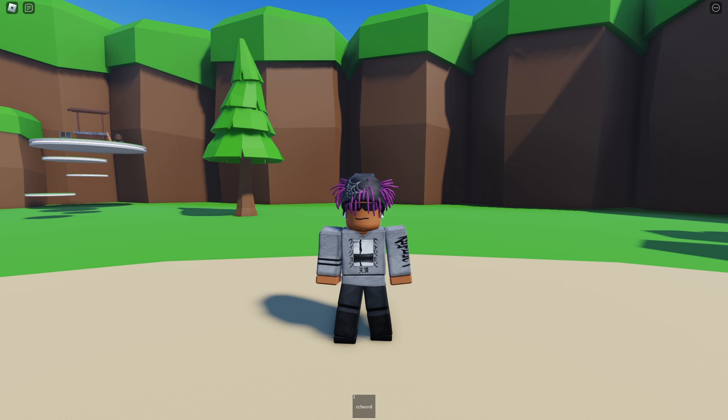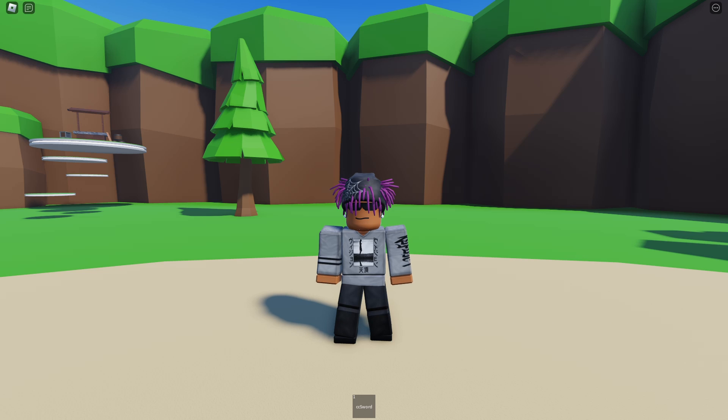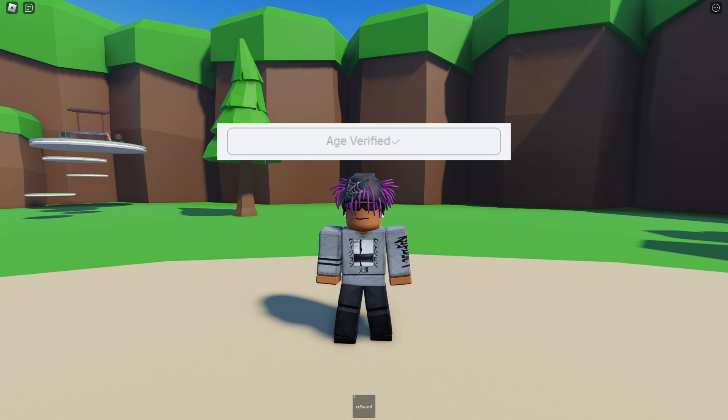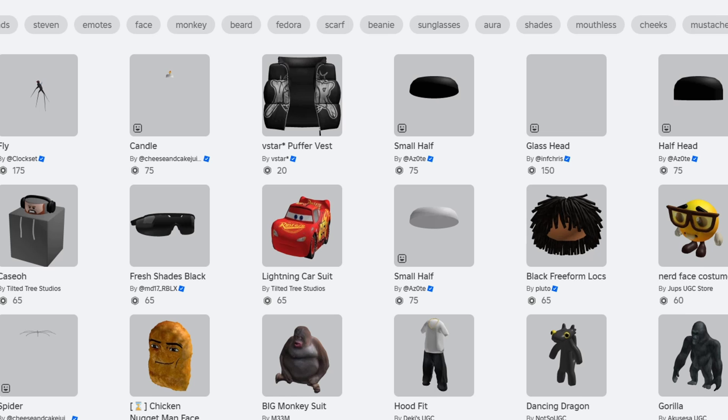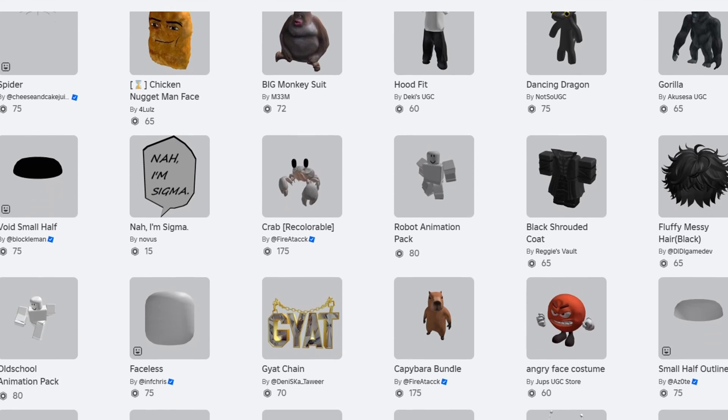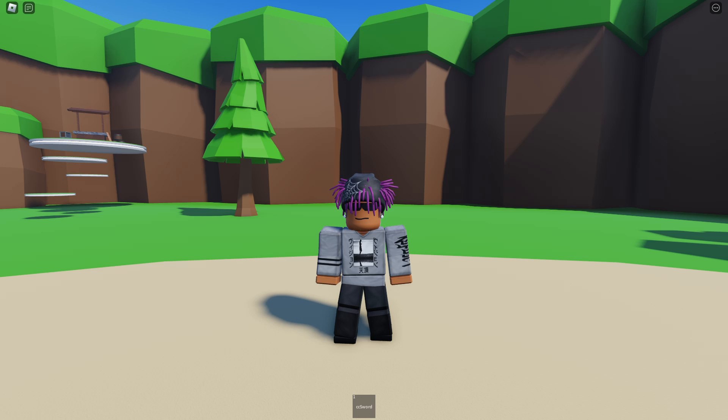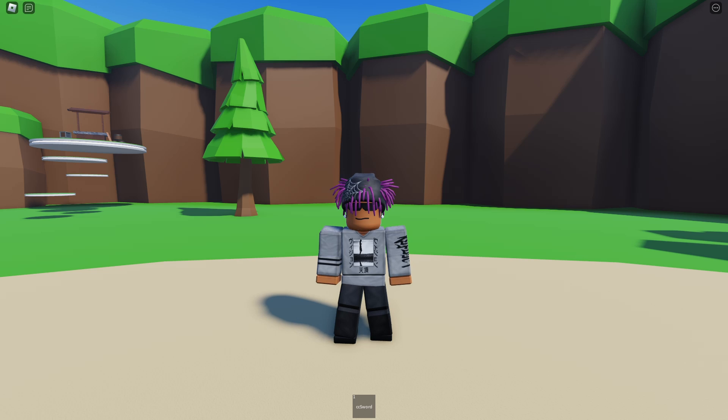Roblox has announced Public UGC to all their players and creators, which will allow everyone that has a verified ID and a Roblox Premium account of $10 or higher to upload their own UGC accessories and sell them on the marketplace. And as long as you meet those requirements, you can easily upload your items today.